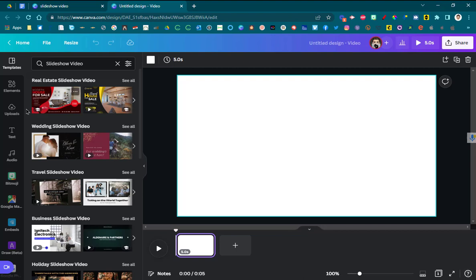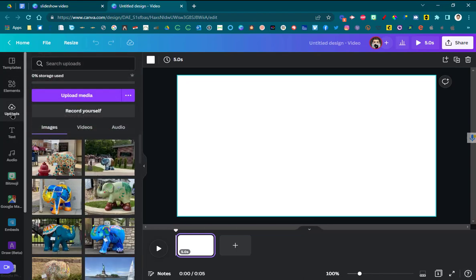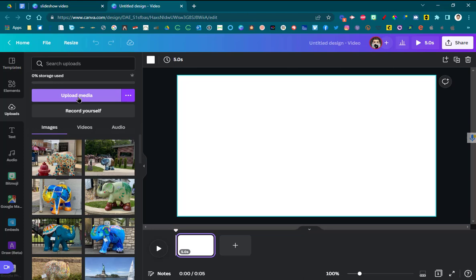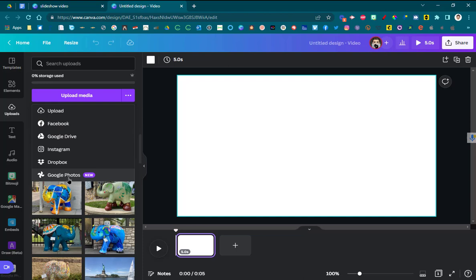So, I'm going to go over here on the left hand side and I'm going to choose the word uploads. Now, you can bring in media so you can upload it from your desktop or whatever and bring it in. But did you know that you can connect so many accounts to Canva by going to these three dots? You can connect your Facebook account, your Google Drive account, your Instagram, and your Google Photos. Amazing.